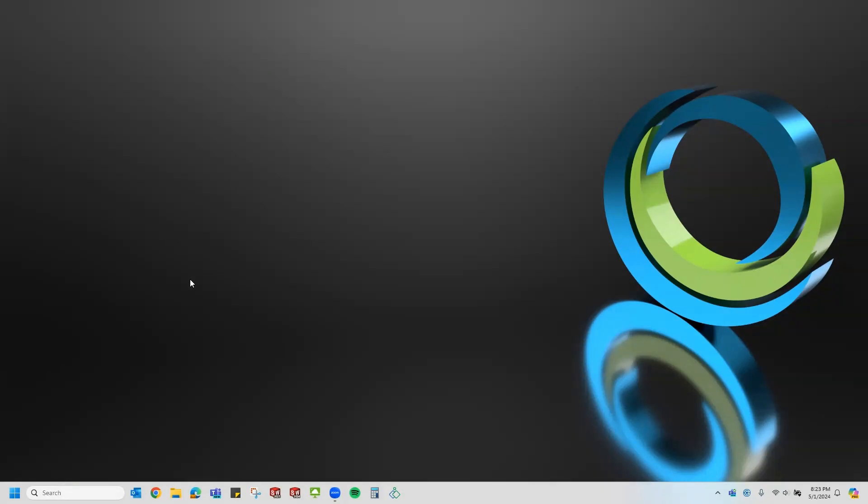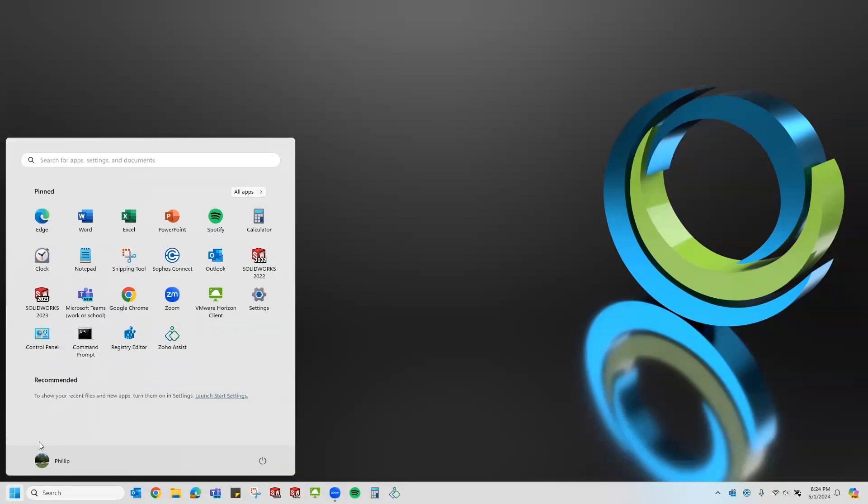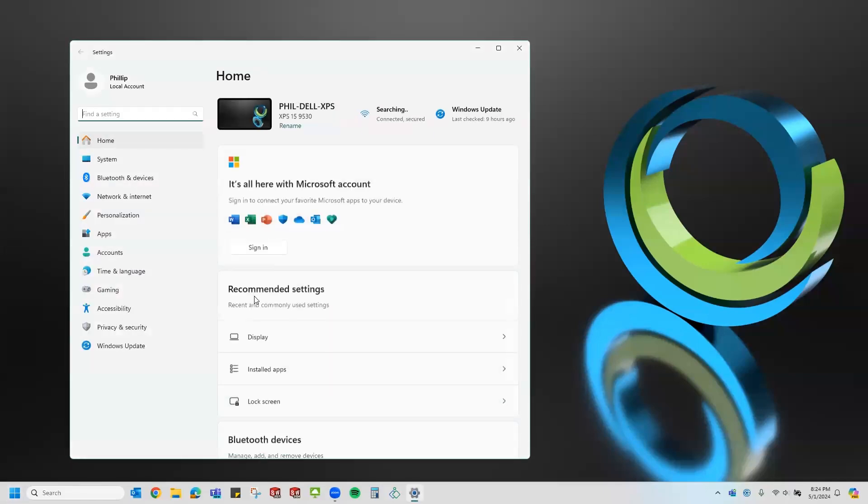If you're experiencing issues with any SolidWorks product, sometimes it's good to start with running a repair of your installation. To do this in Windows 11, I'm just going to go to my start menu and go to settings and then navigate to my installed apps so that I can modify my installation.